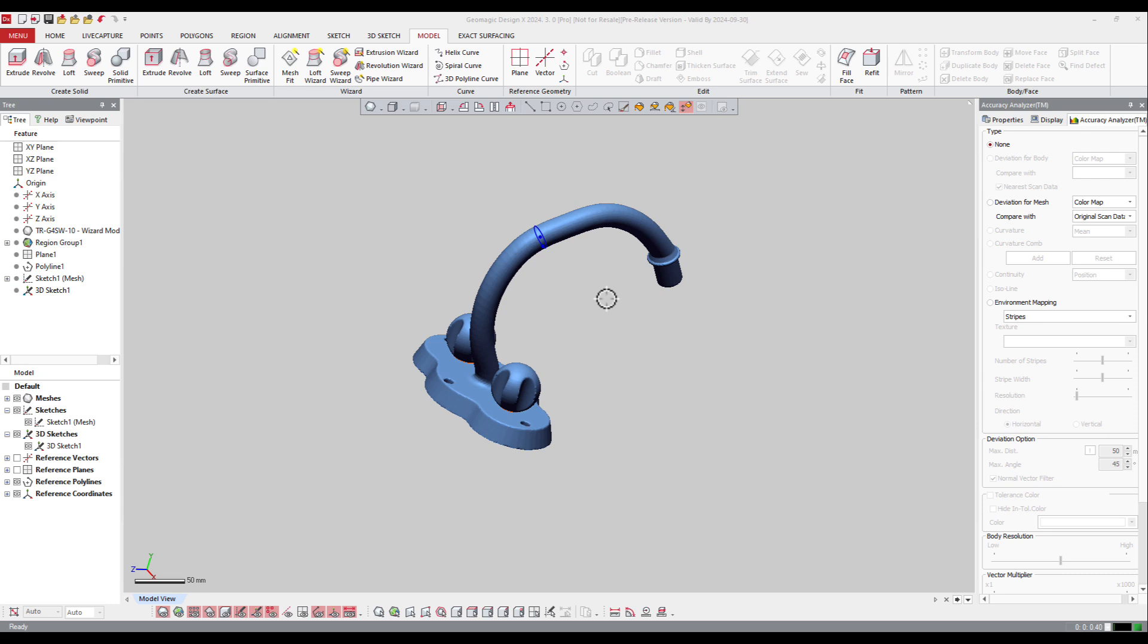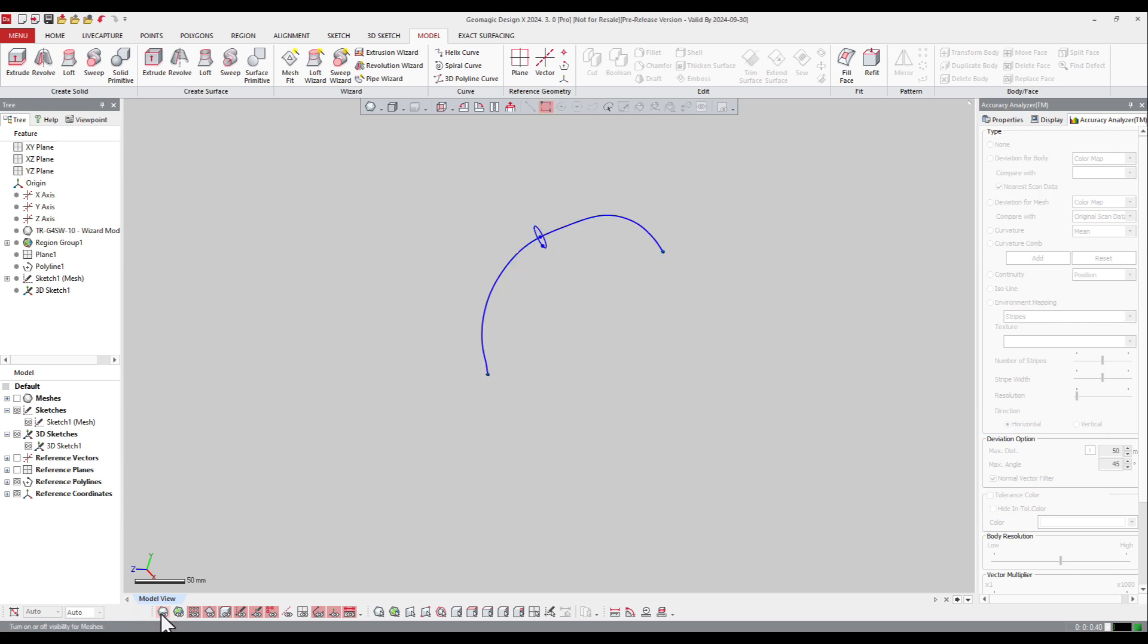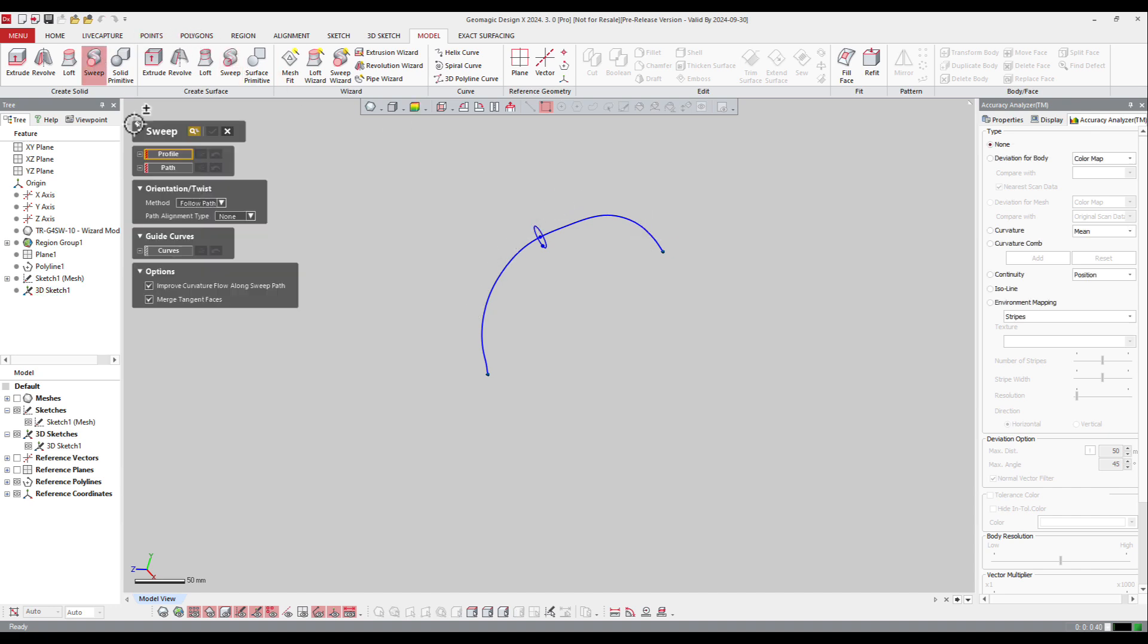And finally, for the sweep feature, we just need to have parts with the curves, with the sketches. If I hide, I've got the shape of the hose, and then I've got here the path of the curve. So I will just create a sweep.